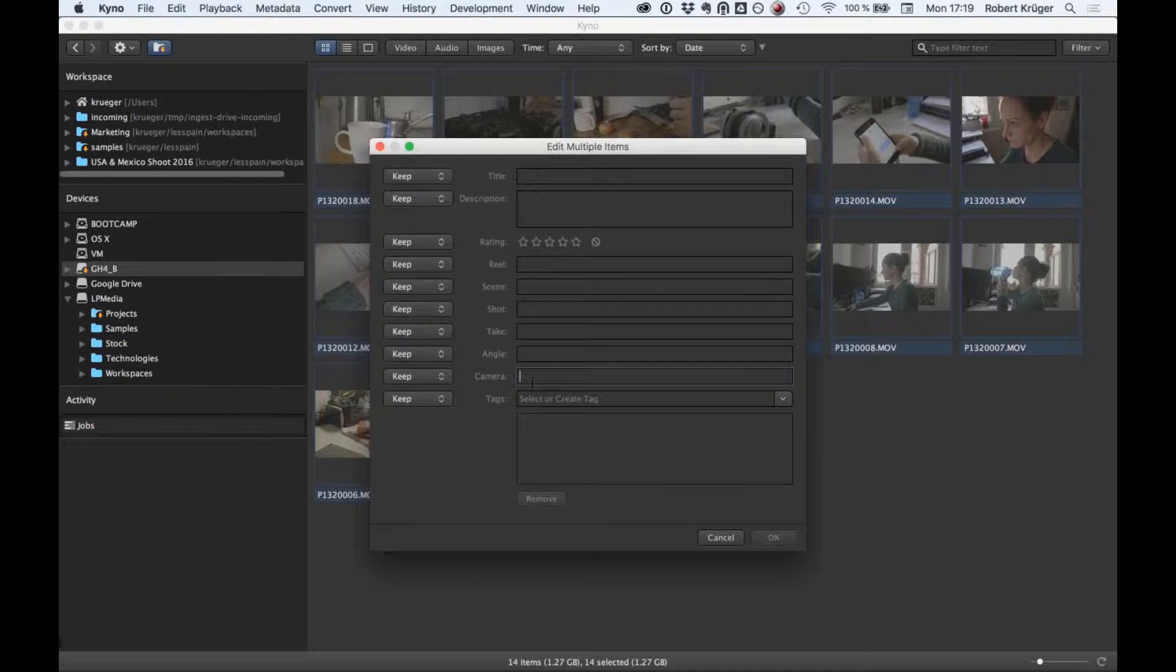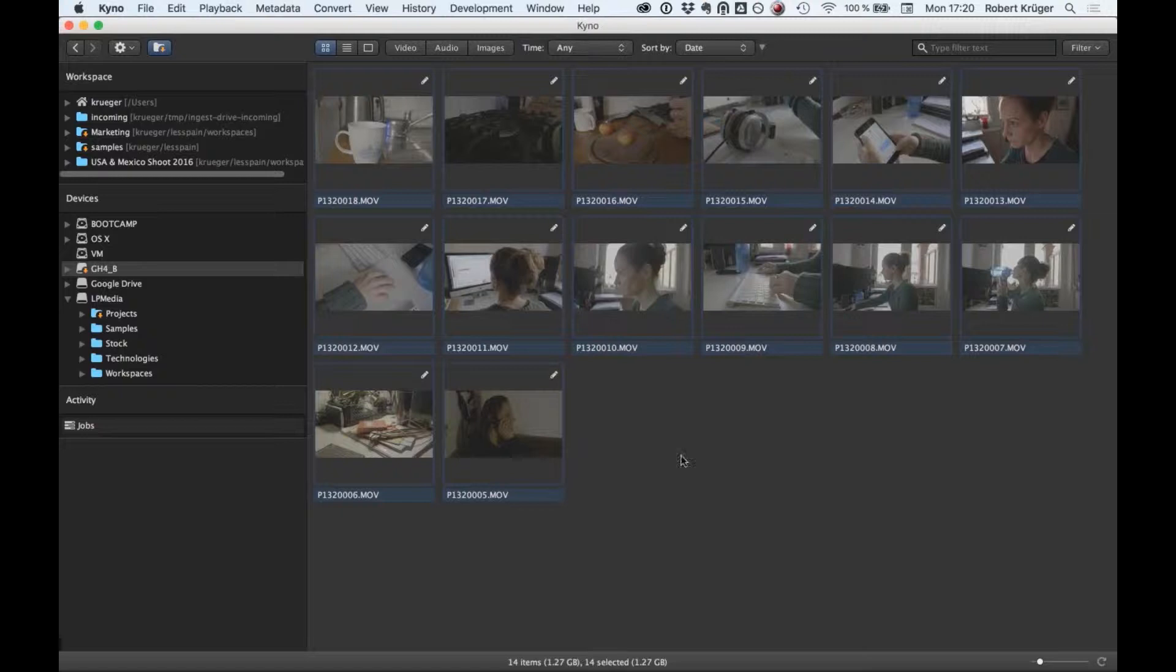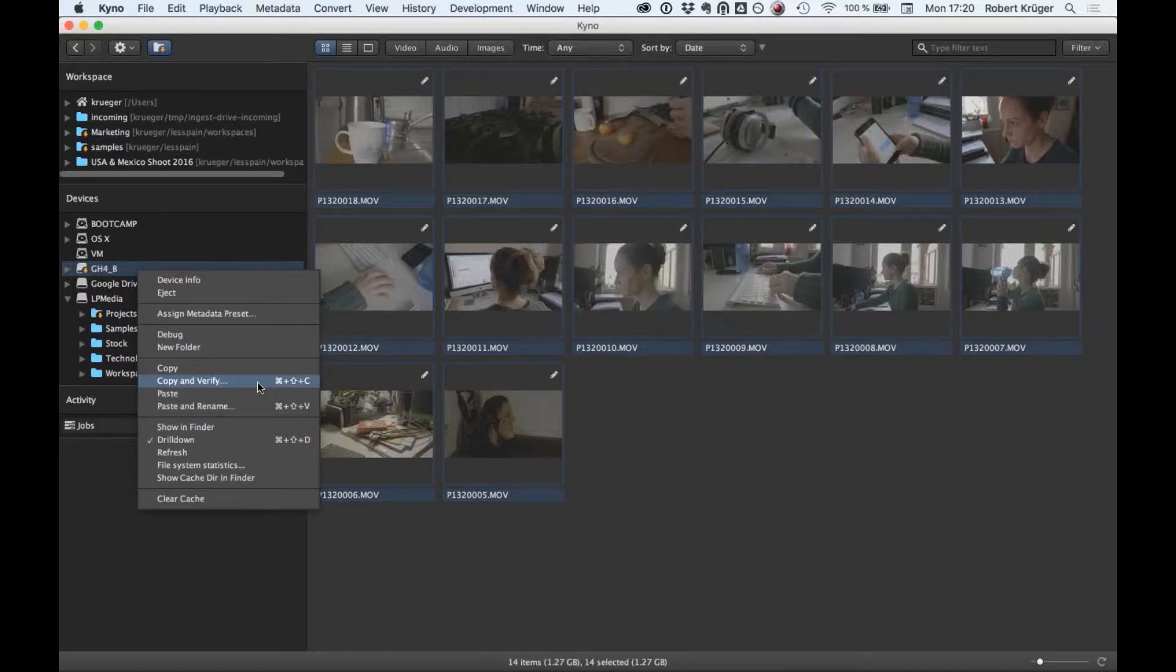Another thing you can do right off the bat is metadata editing even before you've backed up the material. For example, we want to mark the camera name here in the metadata. This was recorded with our B cam, so we'll call it GH4B.